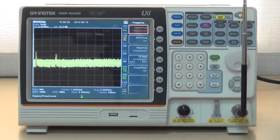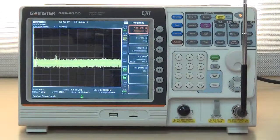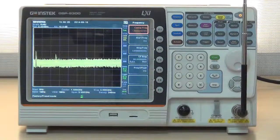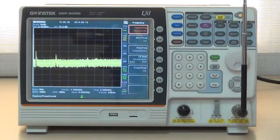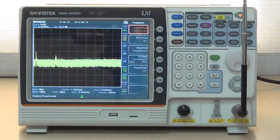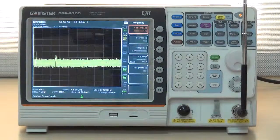Good day. Now I'm going to demonstrate the GSP9300 Spectrum Analyzer and how to measure FIBO signals.